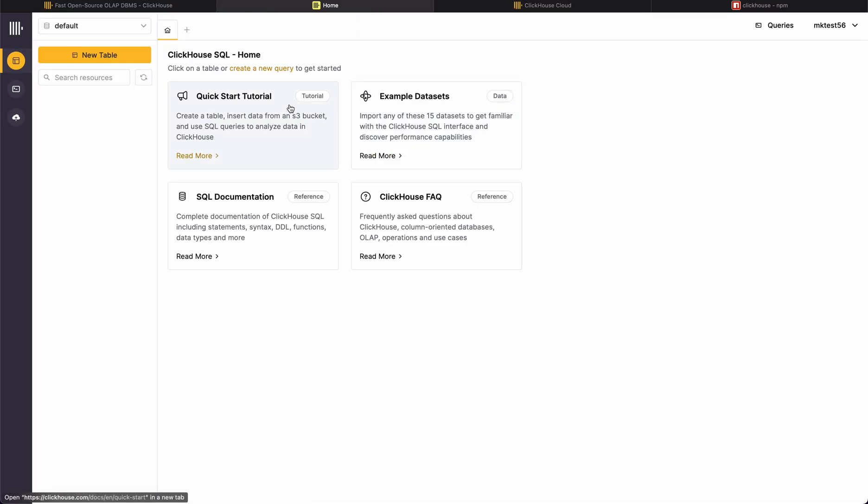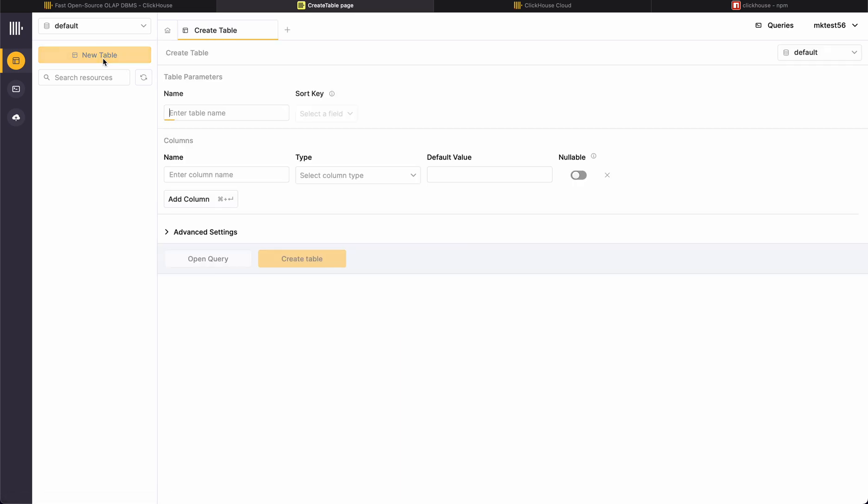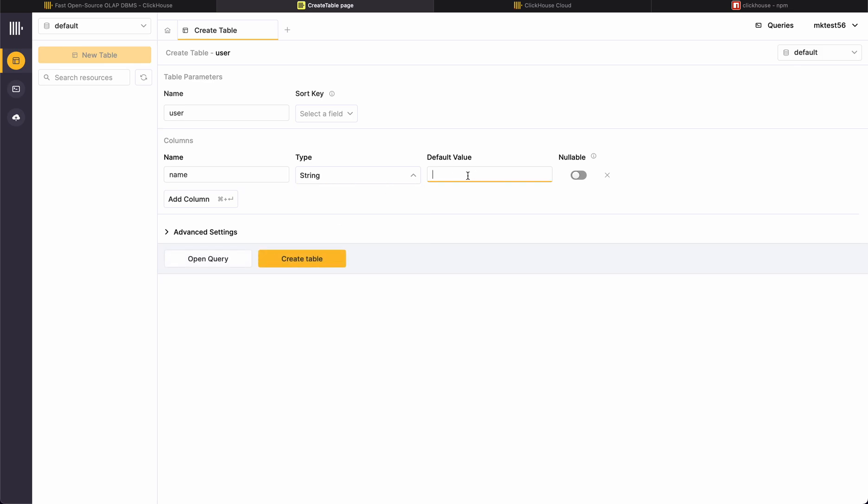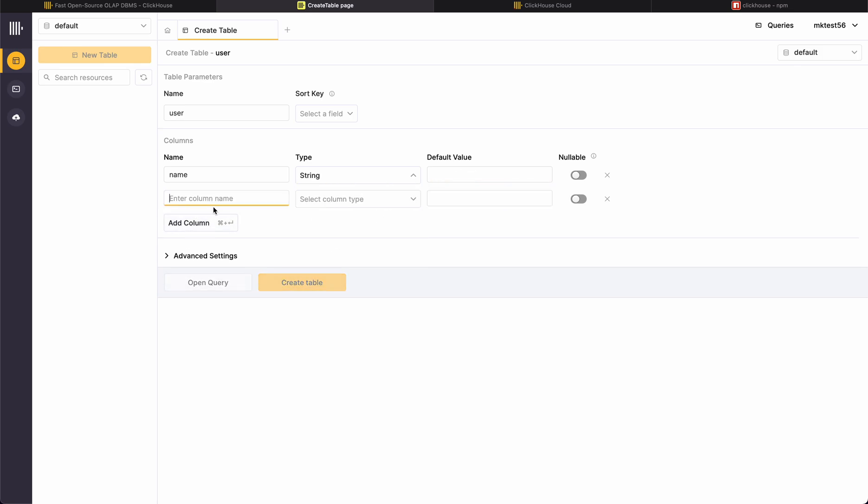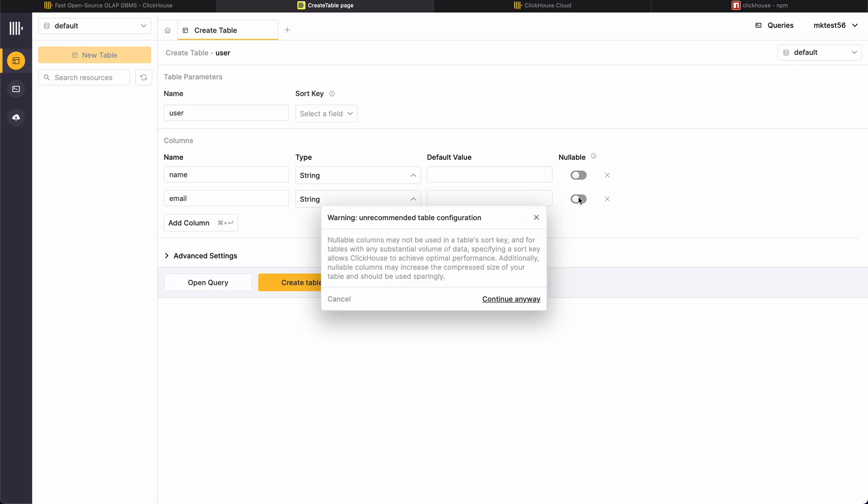You can create a new table here, name it user maybe. Column name will be name, type will be string, default value nothing. Another one will be email maybe, type default string, nullable no, continue anyway. Warning, not recommended table configuration.